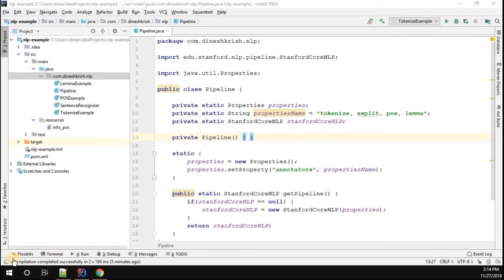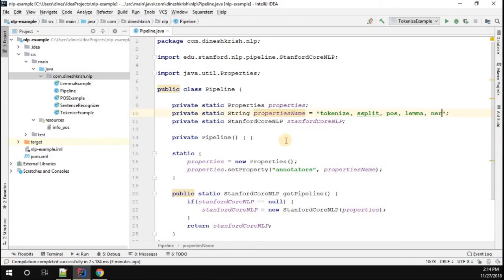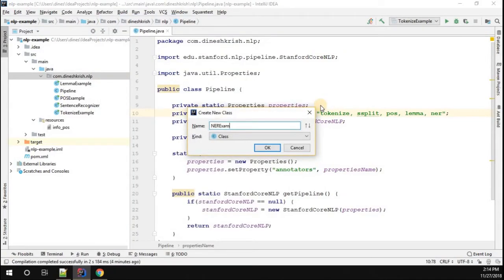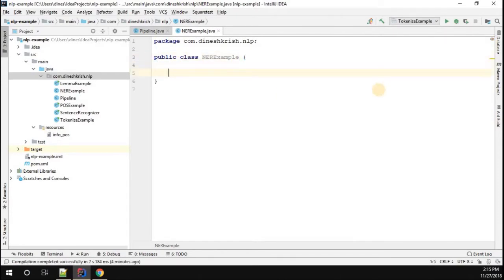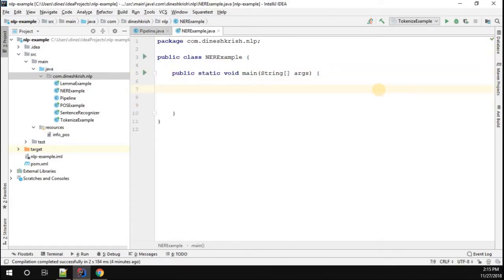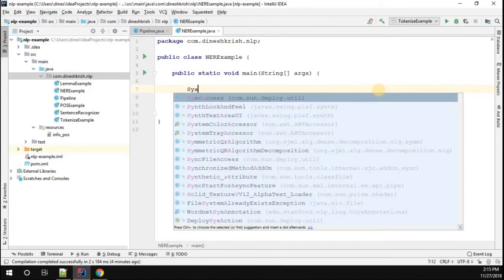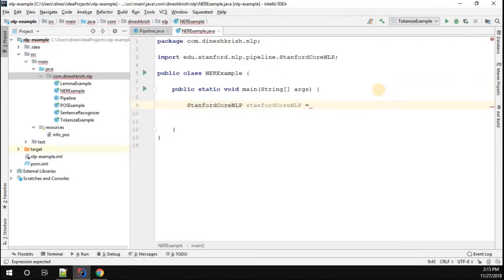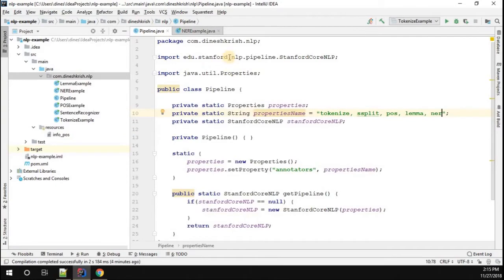Hey, hello everyone, my name is Dinesh Krishnan. In this tutorial we're going to understand how to perform NER — Named Entity Recognition — using the Stanford CoreNLP library. To do that, we have the pipeline object and we have to enable the property called NER. We can get the pipeline instance using get pipeline, and the pipeline has NER property enabled.